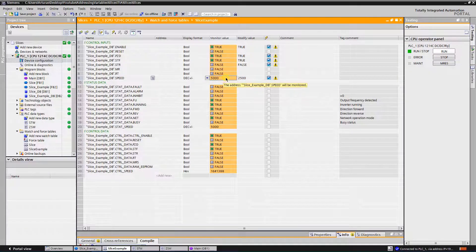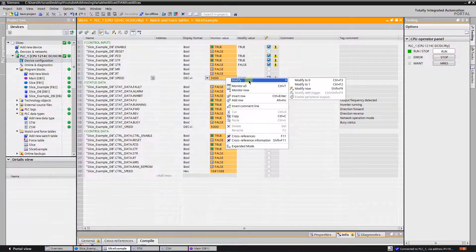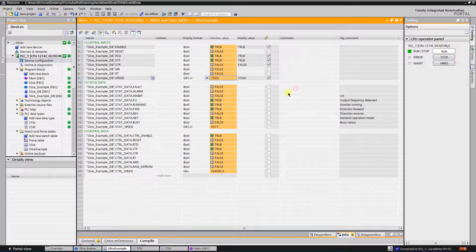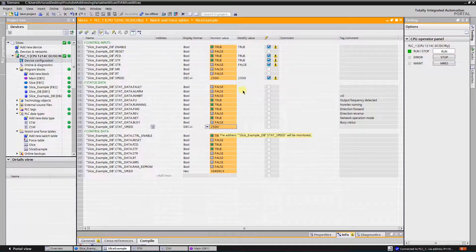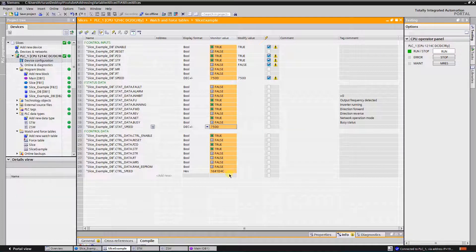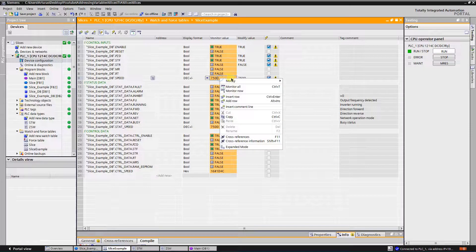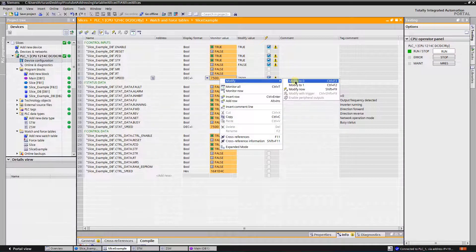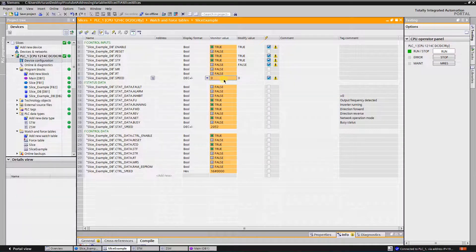Let's try to change the speed — this time I'm going to reduce it to 25. Okay, the speed is reducing. Now let's give it something more. Okay, the speed is increasing. Looks like our function works well. I have shown you the very basics of memory slicing. Thank you for watching.